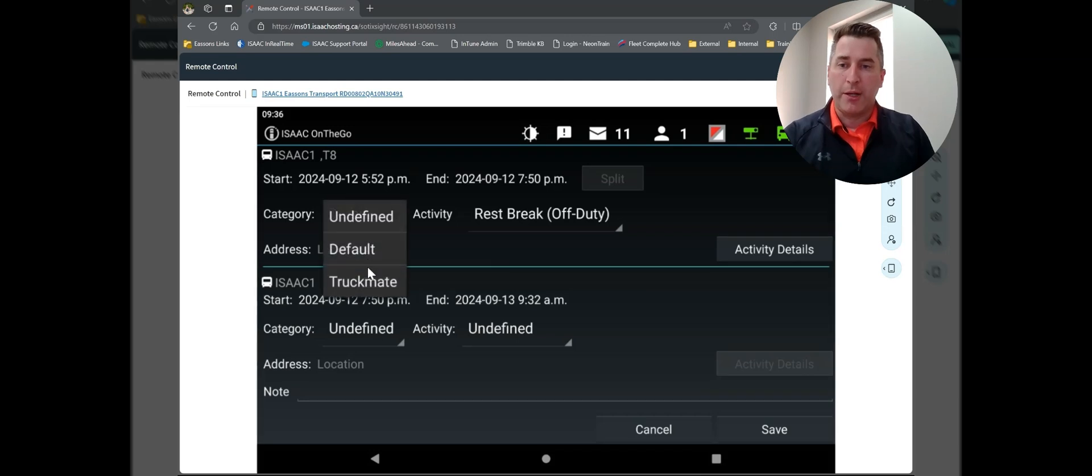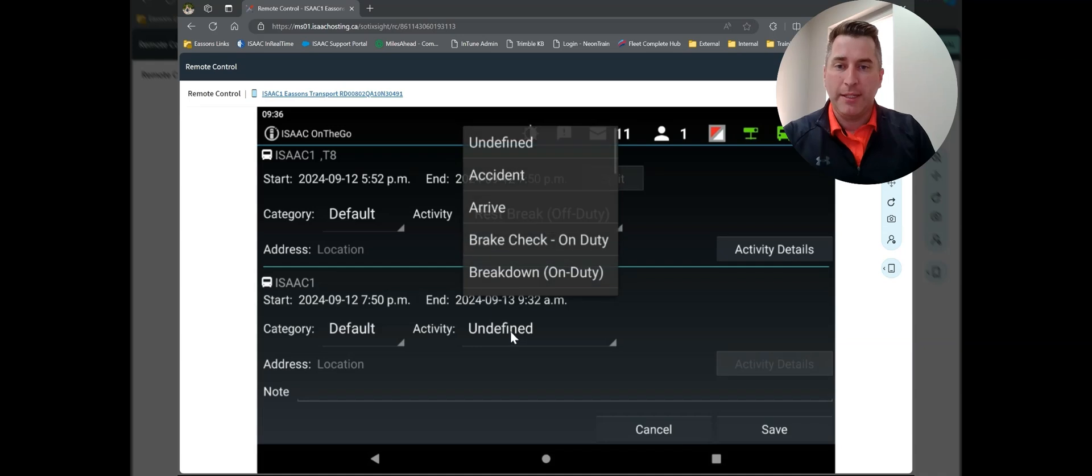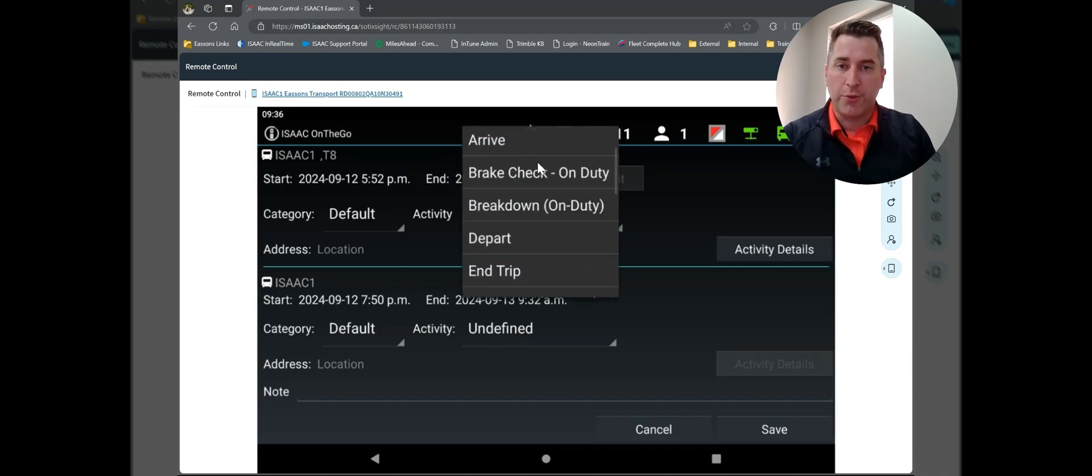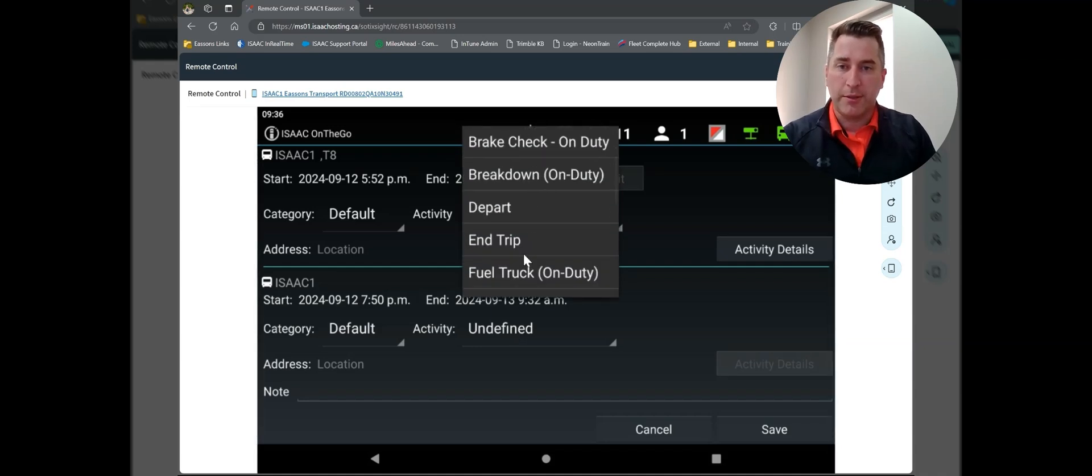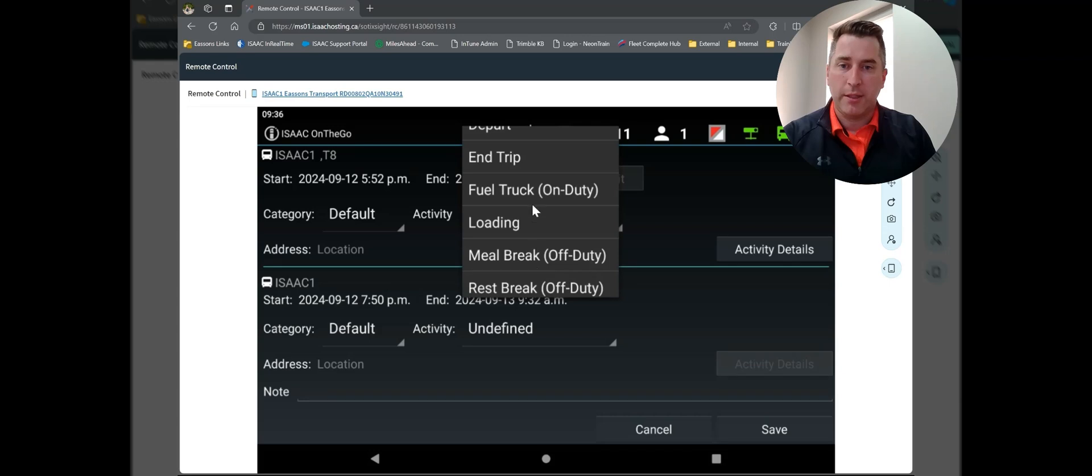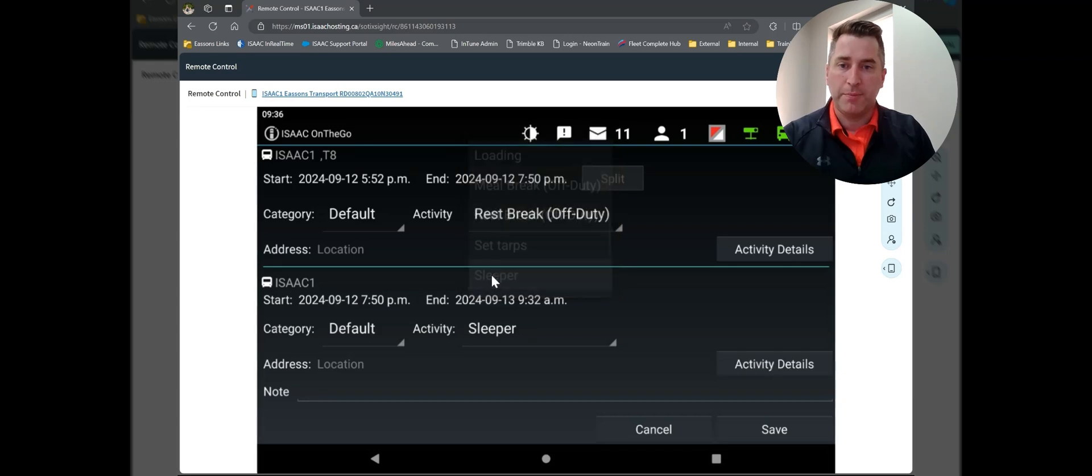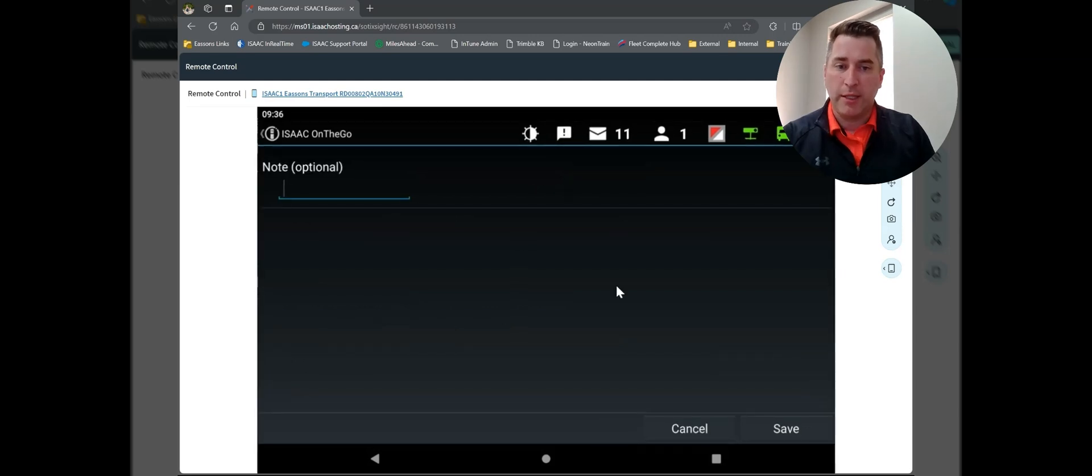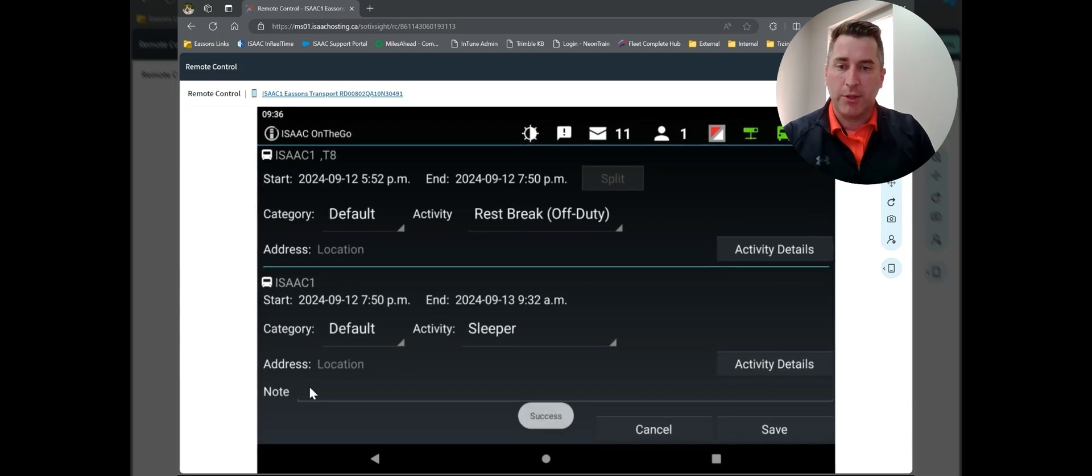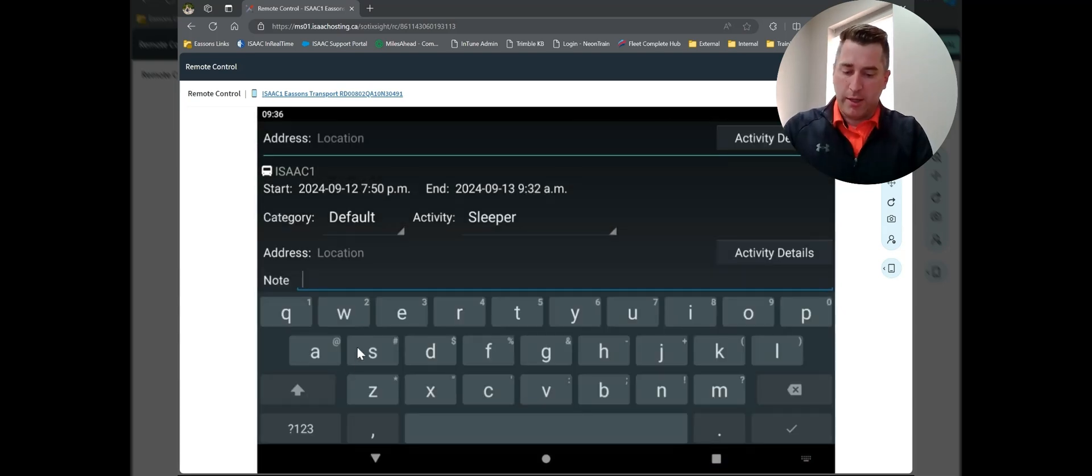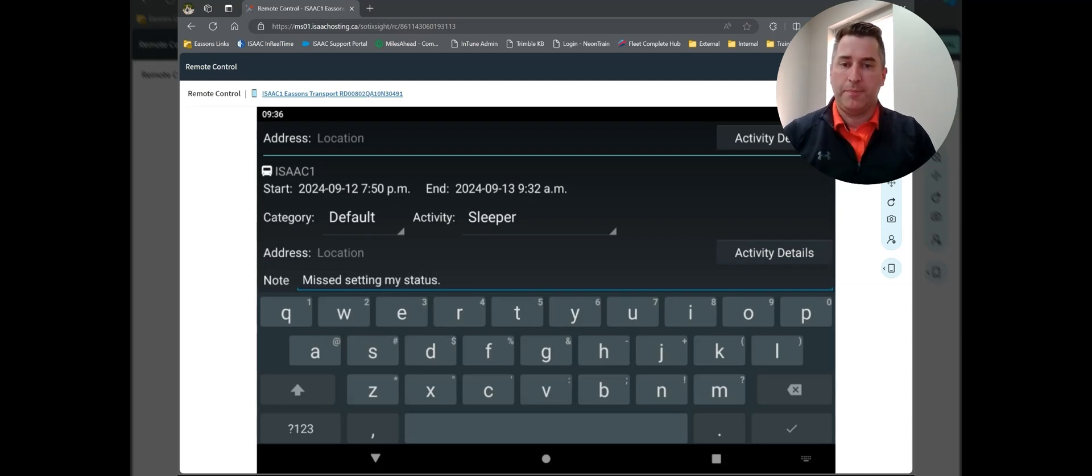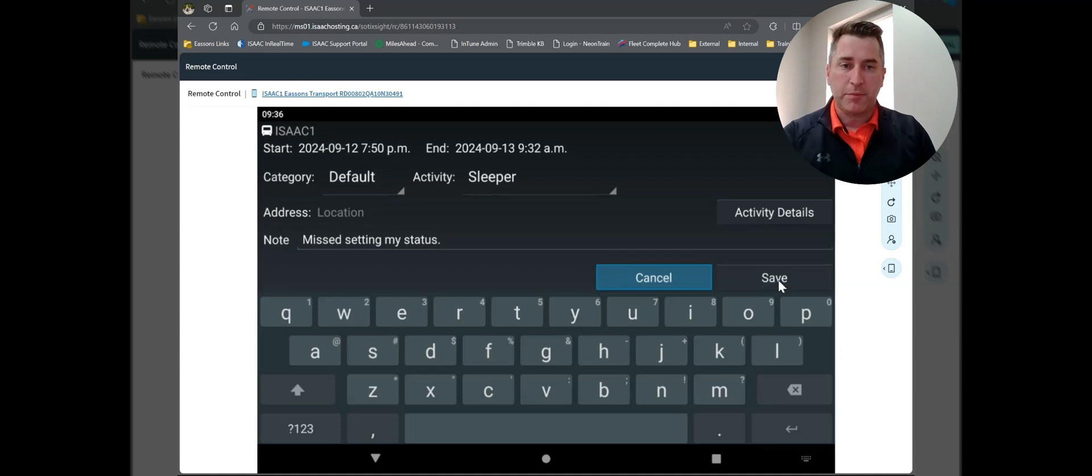So now I'm going to go from 7:50 to here. I want to choose my category to be default. This gives me my list of Isaac activities. And I'm going to scroll through my list until I see the sleeper option. So right here. So address, location, activity, details. There shouldn't be any. I'm going to save. And my note is that I missed setting my status. I'm going to tap the check mark. And I'm going to save my form.